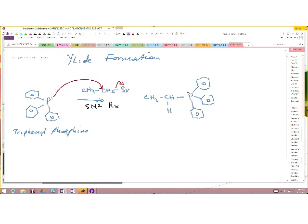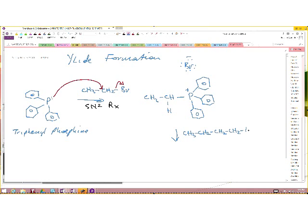You obtain that product; of course the phosphorus will have a positive charge and the bromide has been displaced. And then you take this and add butyllithium.